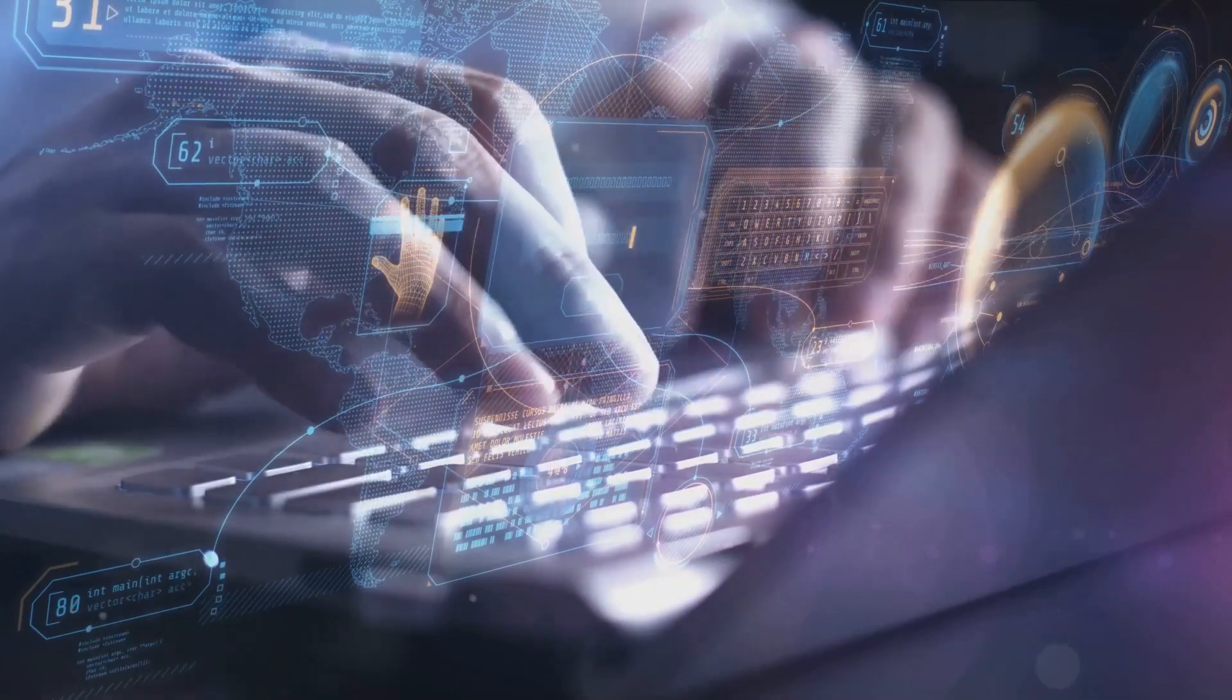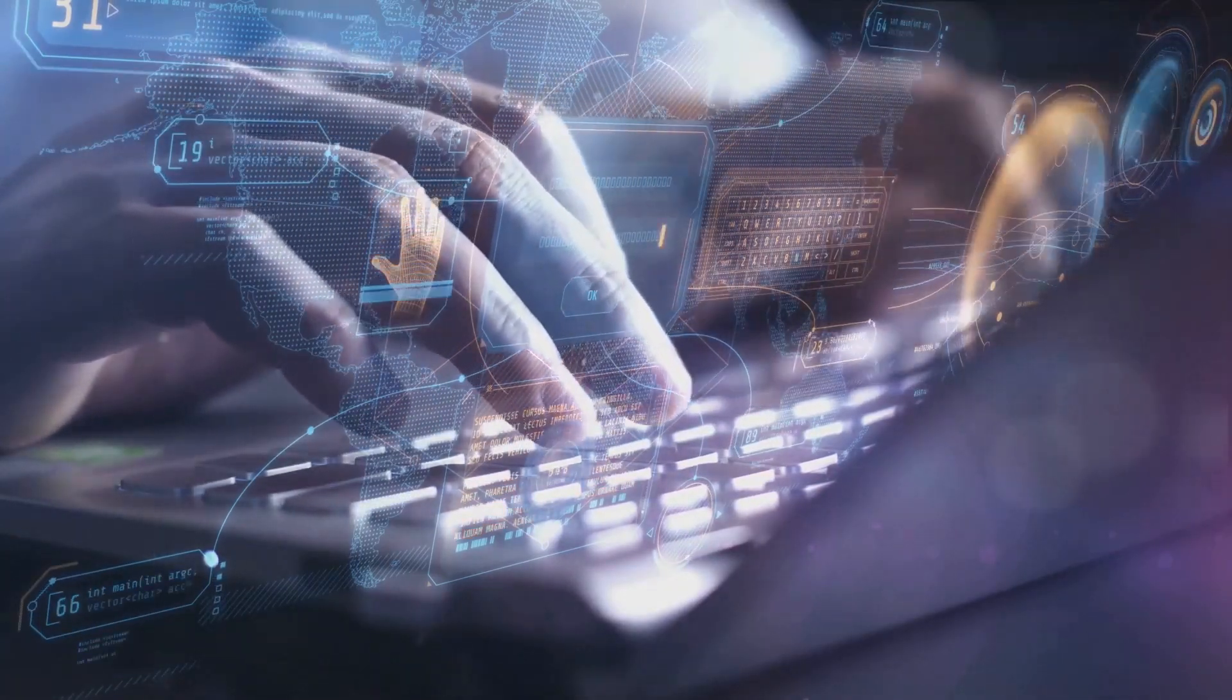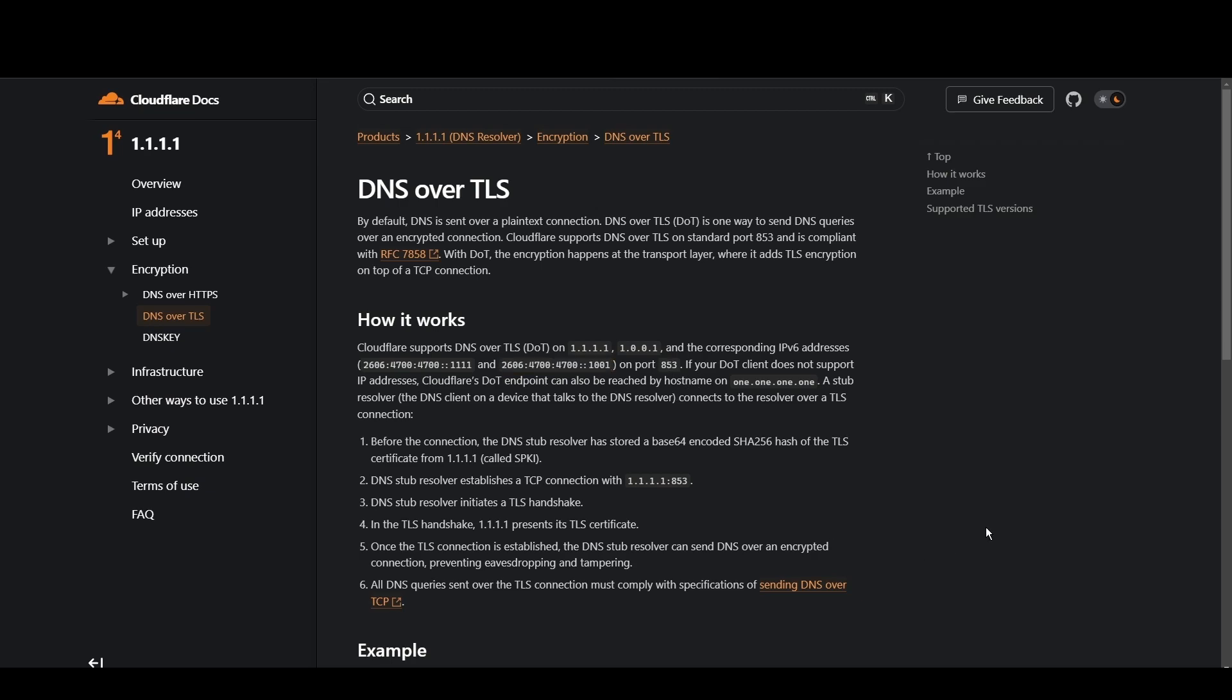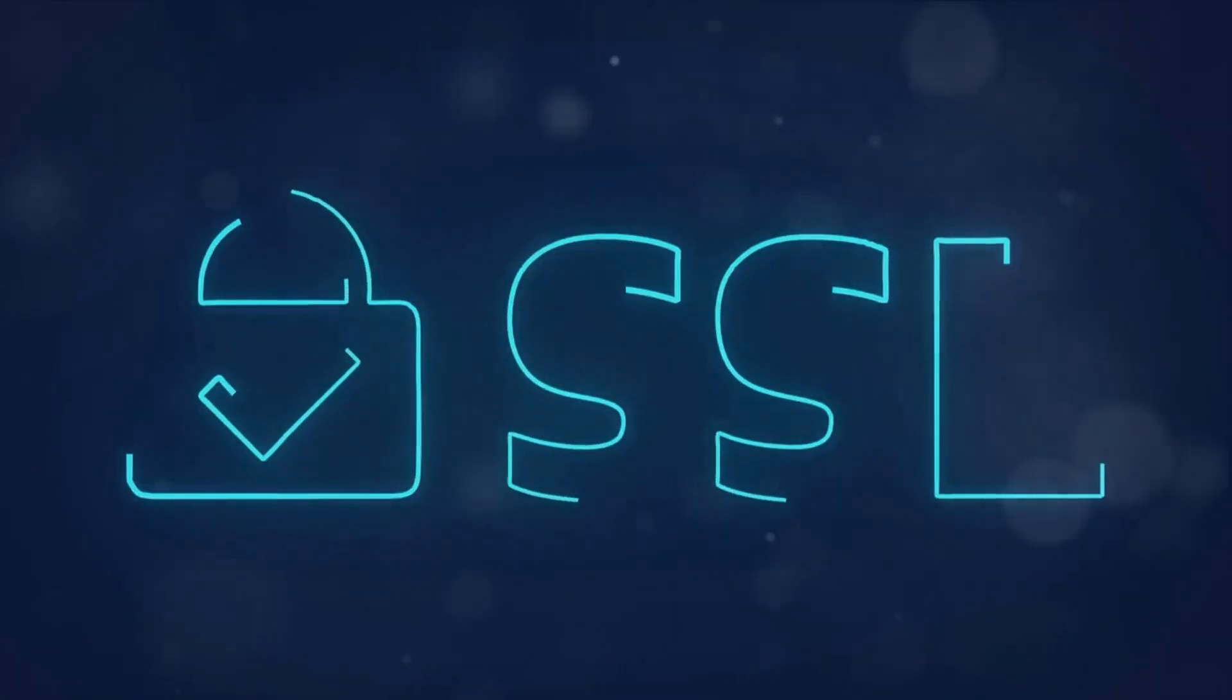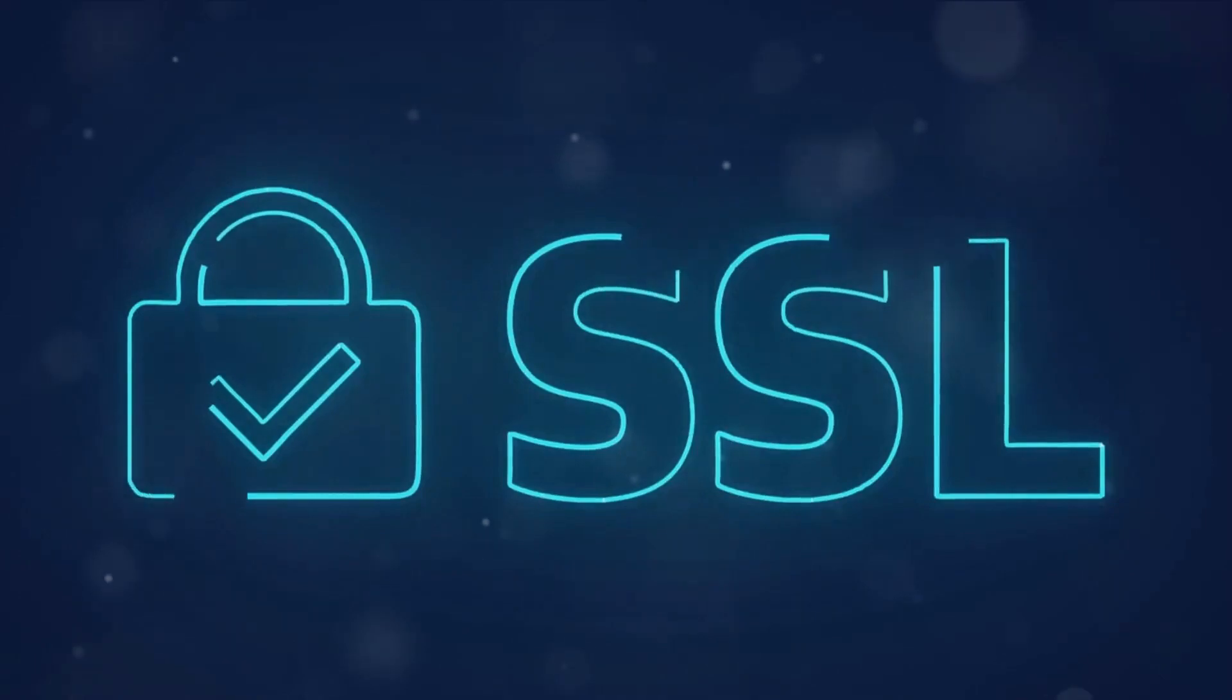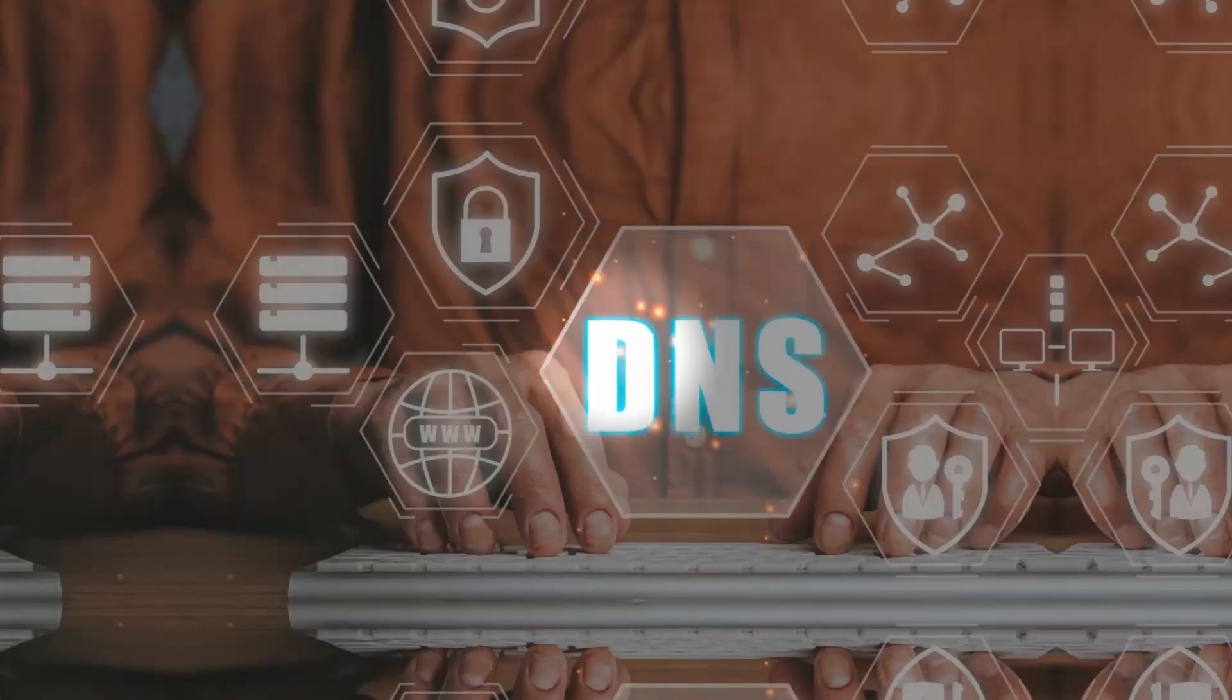Cloudflare stands out for its commitment to privacy and blazing fast speeds for Estonia. With a primary focus on user security and minimal logging, it's a top choice for privacy-conscious individuals. Cloudflare's 1.1.1.1 and 1.0.0.1 addresses ensure quick access to Estonia while keeping your data under wraps.